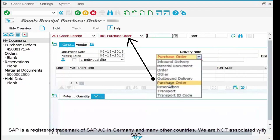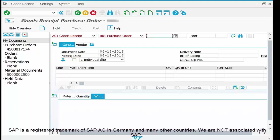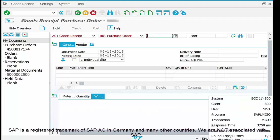Next, select the reference you want to use. You need to tell the system against what identification — which PO or material document — the goods are received. In our case we are receiving material against our purchase order, so we select reference R01 — Purchase Order. In upcoming videos I will explain the use of Reservation and Material Document references, which are used for other transactions, not for goods receipt.